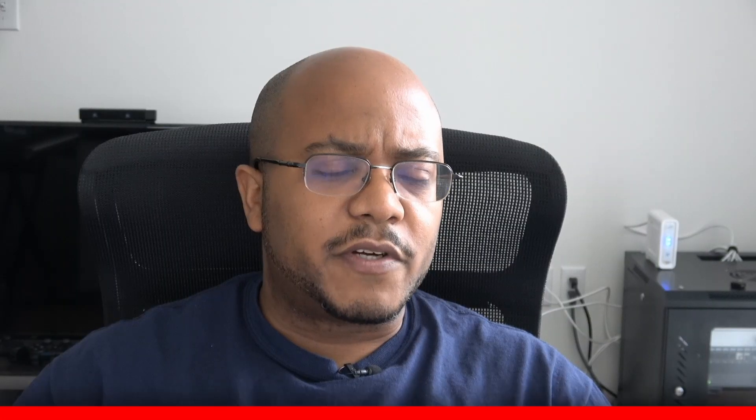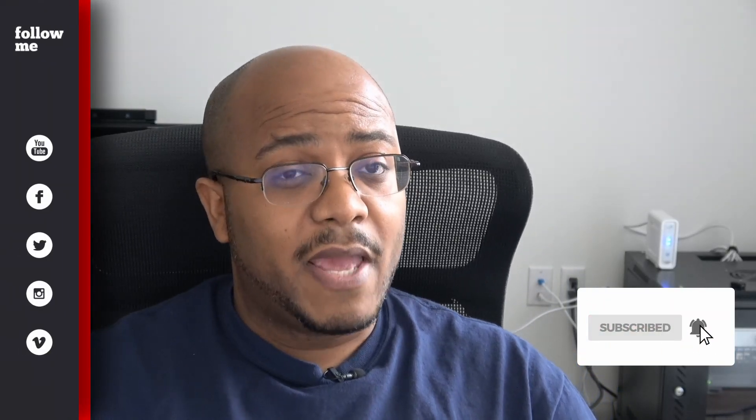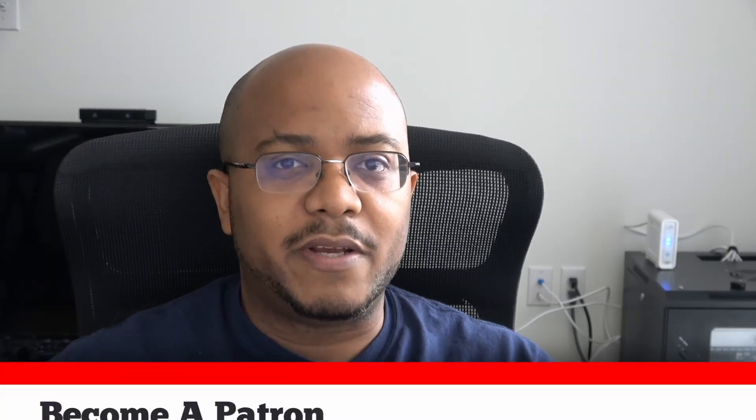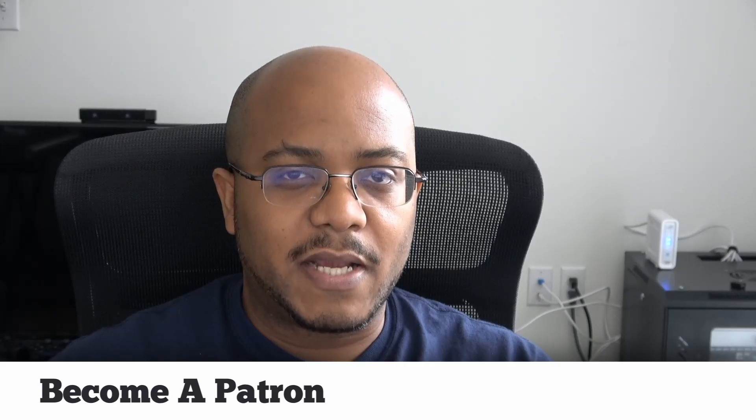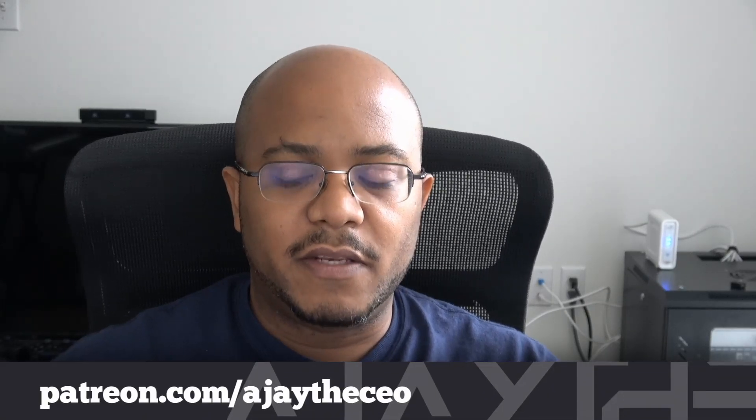AJ the CEO here. If this is your first time stopping by the channel, thanks for stopping by. On this channel we focus on tips, training, strategies, reviews, and builds to help modernize your media ministry. So if you're new here, consider subscribing. And if you like what we're doing here, consider becoming a patron at patreon.com. Link is in the description.